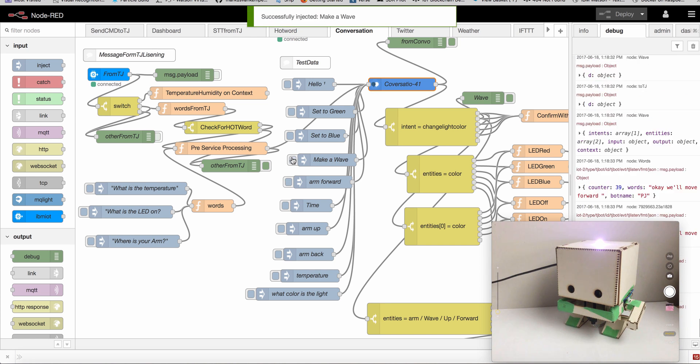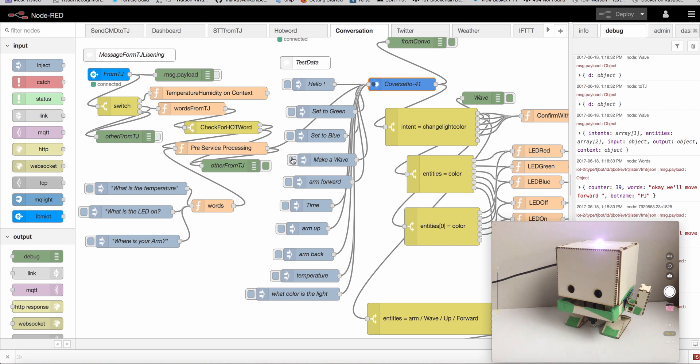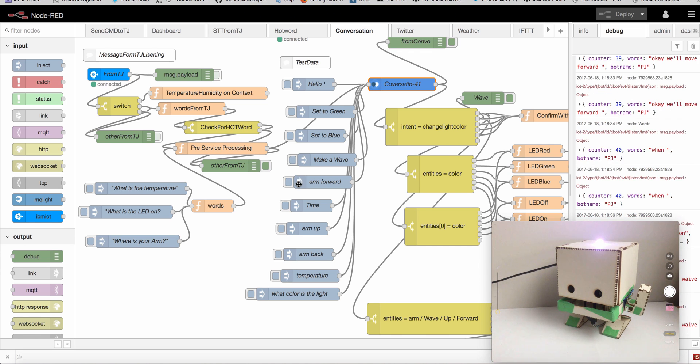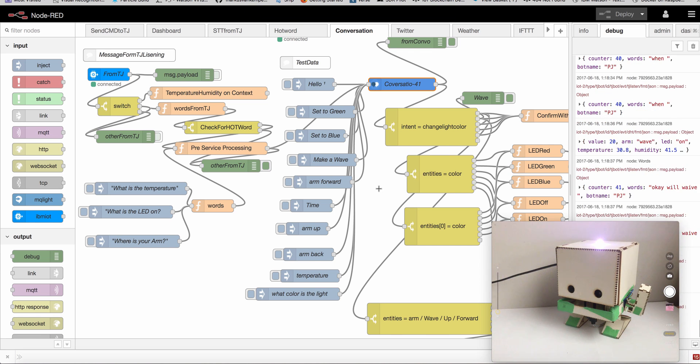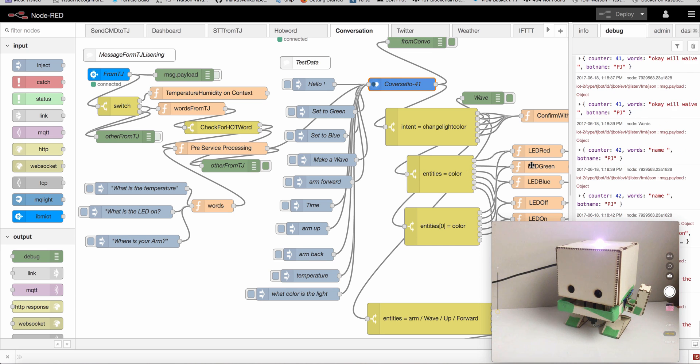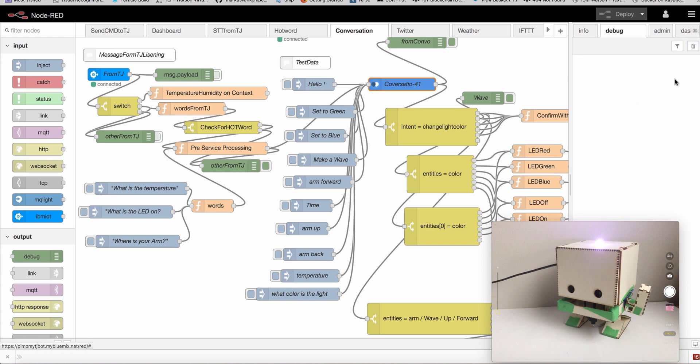I can do the same with voice: 'PJ, turn your light off. PJ, turn your light off.'